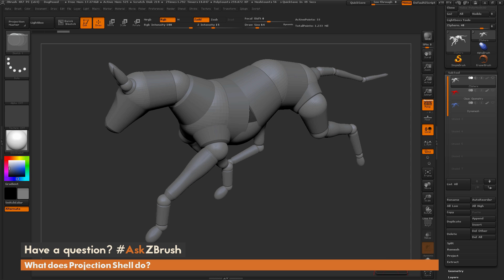Hello, Paul Gabry here for another installment of Ask ZBrush. So we had the question sent in to us, what does projection shell do?